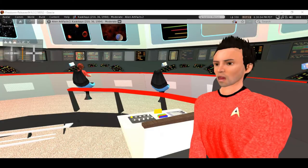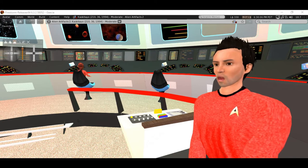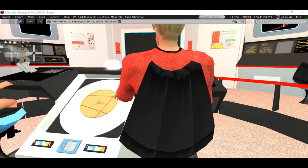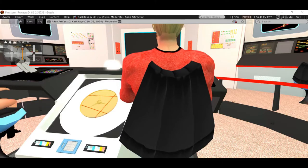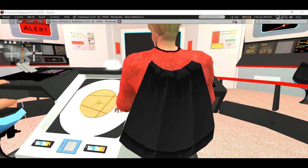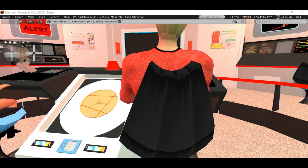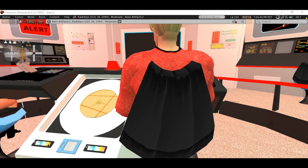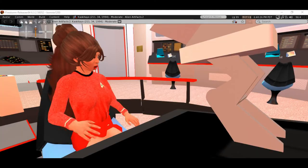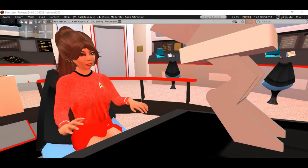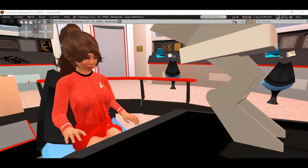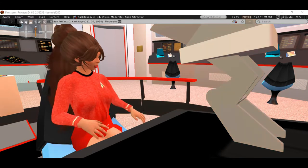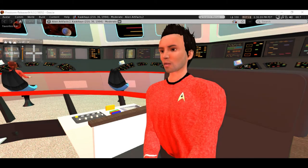Battle stations! Damage report, what just happened? A small ship was on us before we saw it. We took a minor phaser hit. How do you sneak up on a starship?